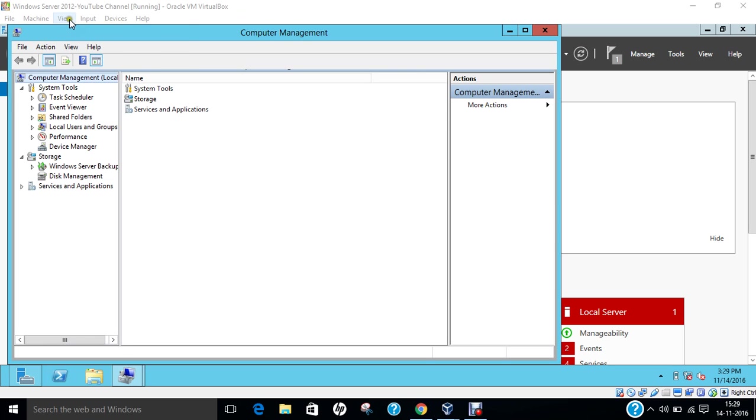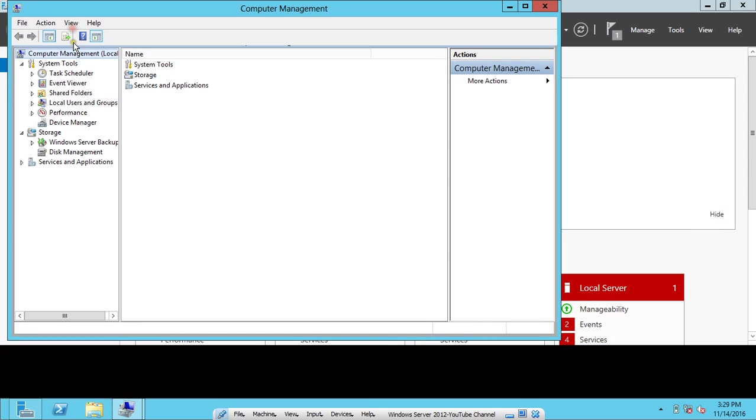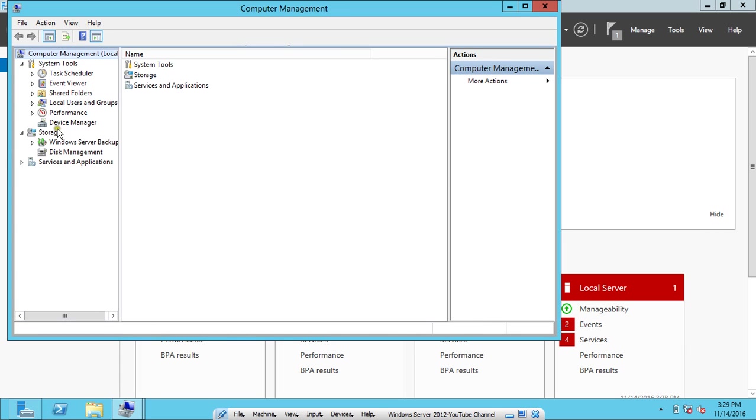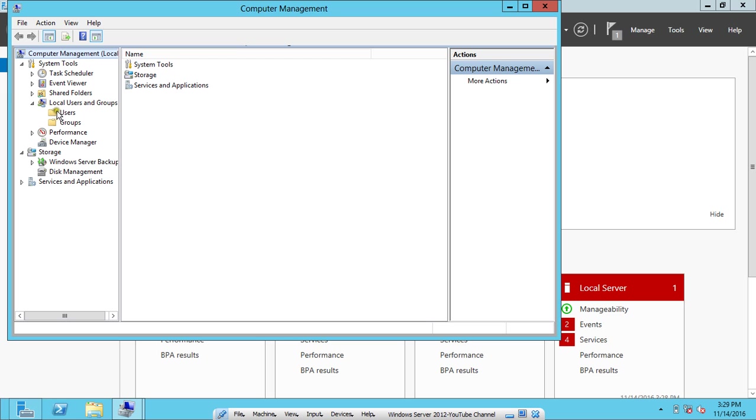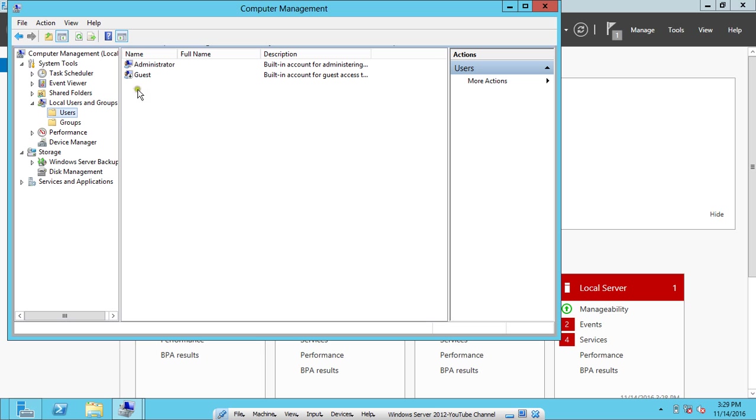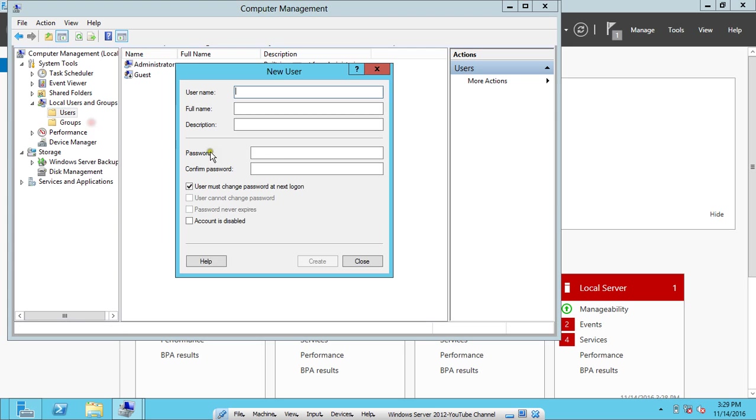You can see that the Server Management toolbox has been opened. Over here we find there is an option called Local Users and Groups. What we have to do is double-click on Users. You will find there is only one user, that is Administrator. Right-click the user and click on New User. We make two users, one with the name Amit and second with the name Vikram.